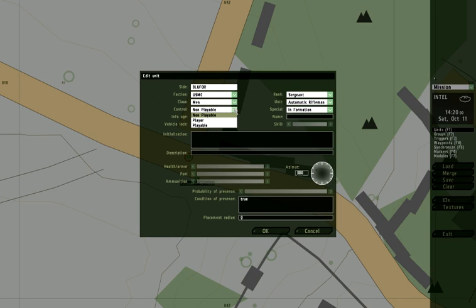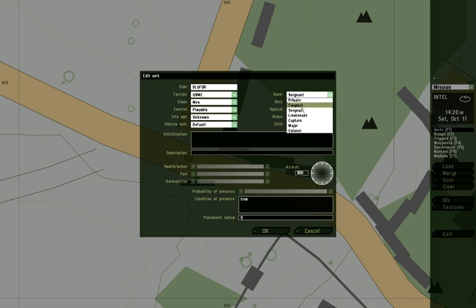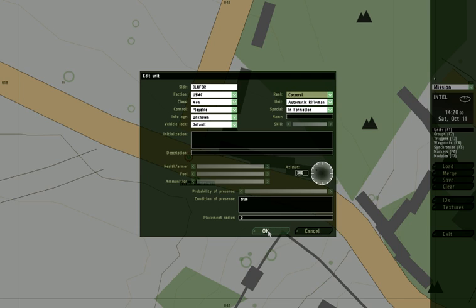So I come in here and I set him as playable. The other thing is, I might as well make him a lower rank. Rank doesn't affect skill, it only affects how they interact with each other in terms of groups and taking orders and things.